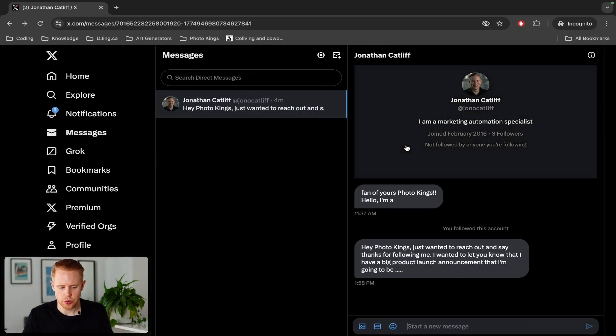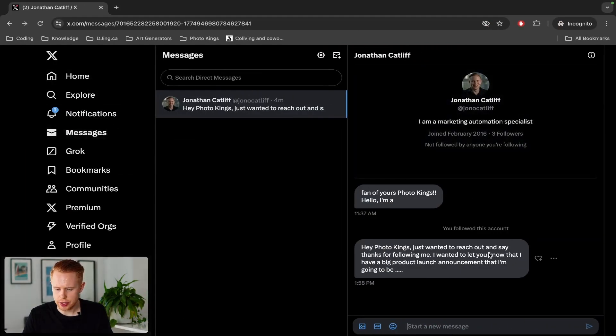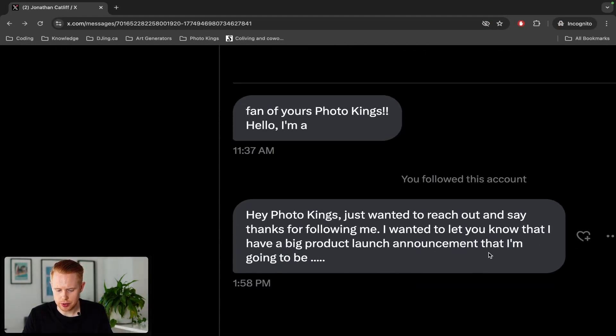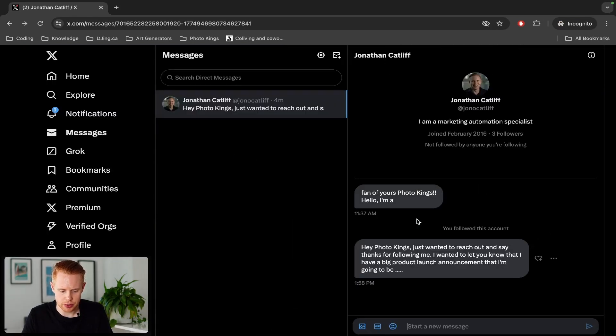So we got the message here so you can see exactly what we crafted was sent. So, hey, just wanted to reach out and say, thanks for following me. I just wanted to let you know that I have a big product launch announcement that I'll be making soon.